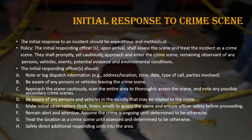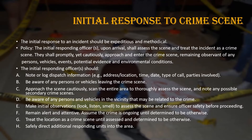Initial response to the crime scene should be done very carefully and in a proper method. The initial responding officer upon arrival shall assess the scene and treat the incident as a crime scene. They shall promptly yet cautiously approach and enter the crime scene, remaining observant of any persons, vehicles, events, potential evidence, and environmental conditions.